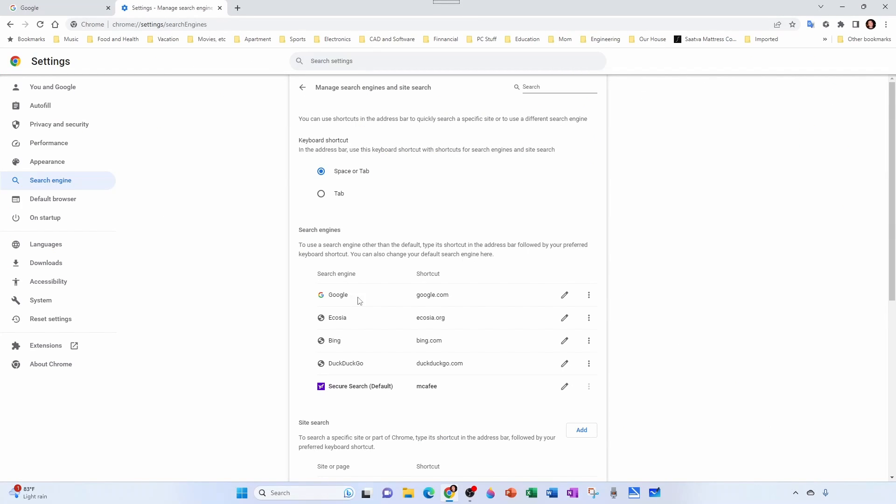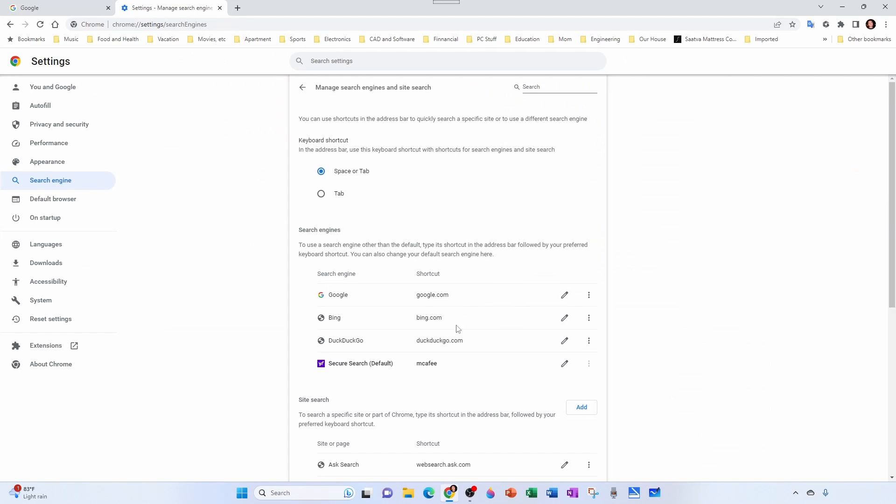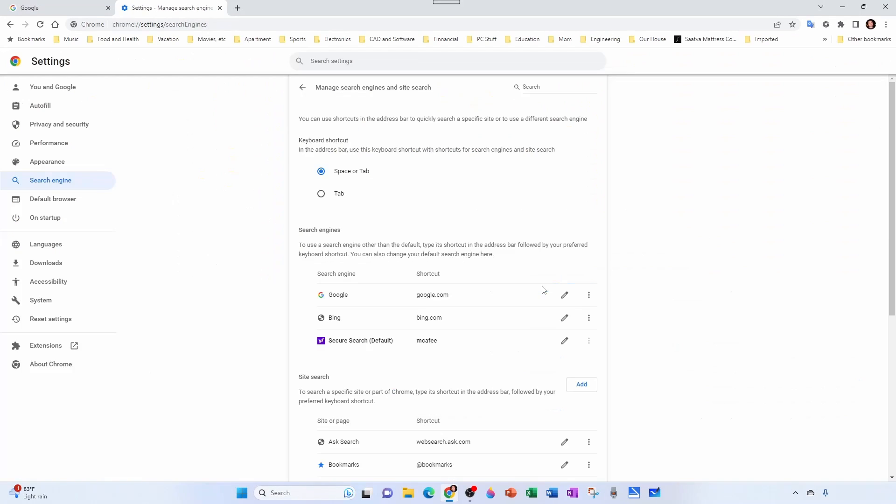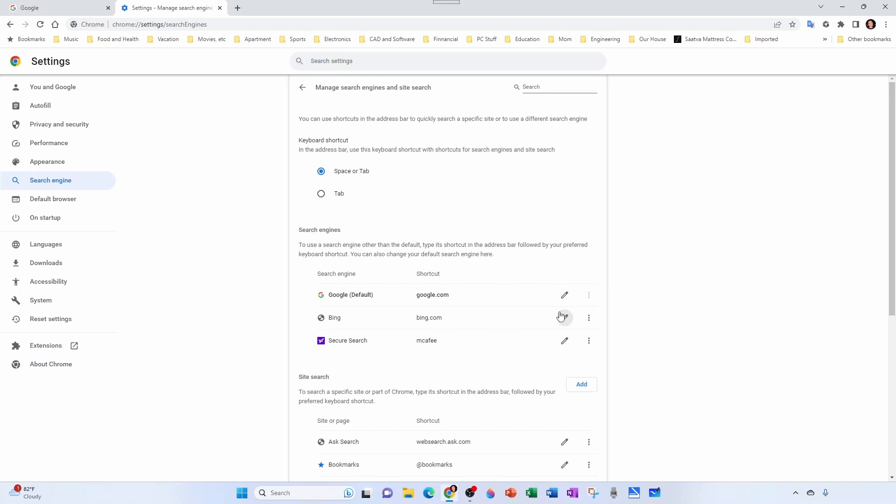So I'm going to make Google my default, and now I can easily remove this. And maybe I could have gotten rid of the whole thing just by deleting this one in the first place, but you know...